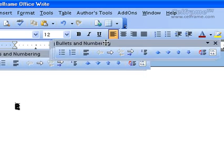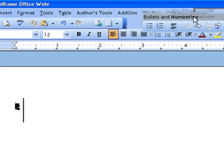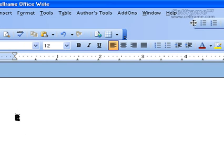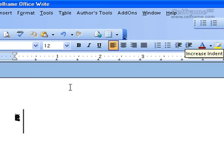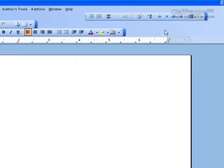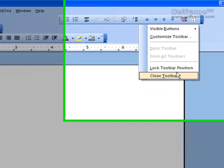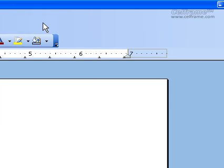You can even move this toolbar and place it up in your main toolbar area. Therefore, you can immediately refer to this particular toolbar when you have bullets and numbering in your document. And to close it, just click on it and select Close Toolbar, and you can see that your toolbar will disappear.